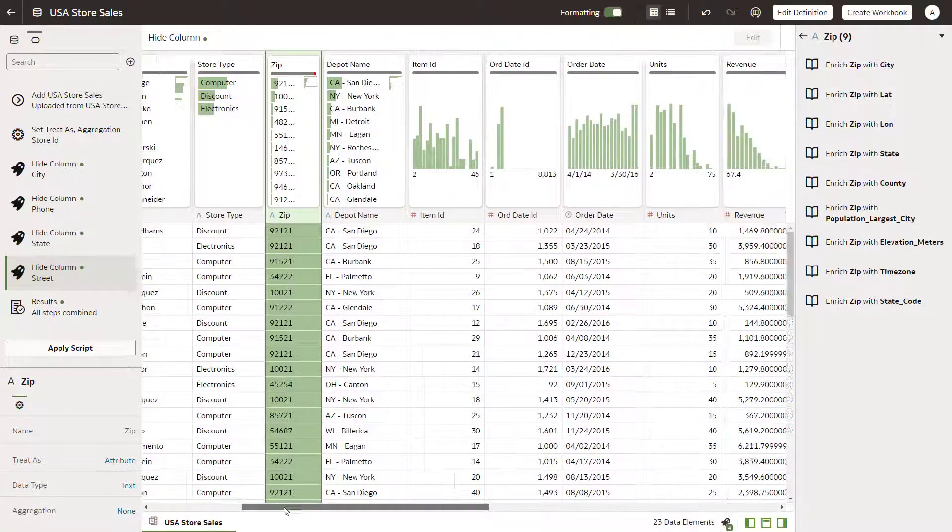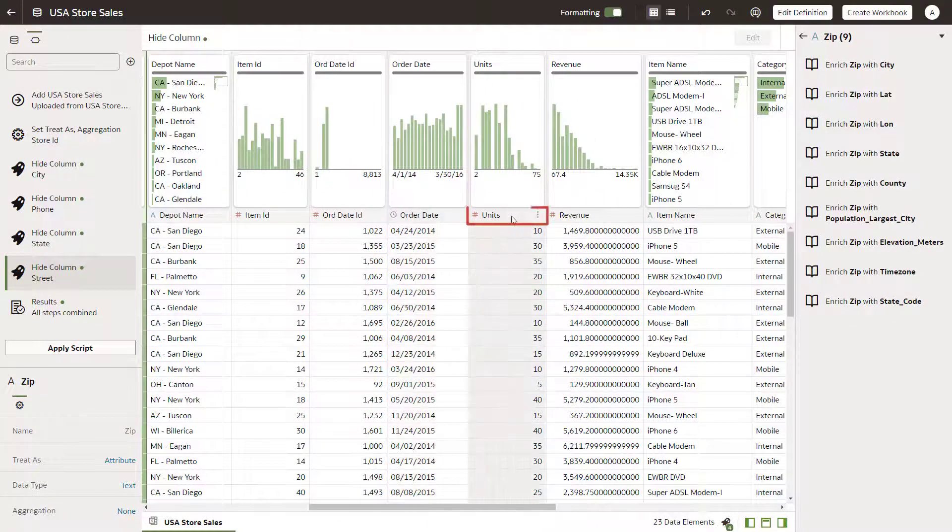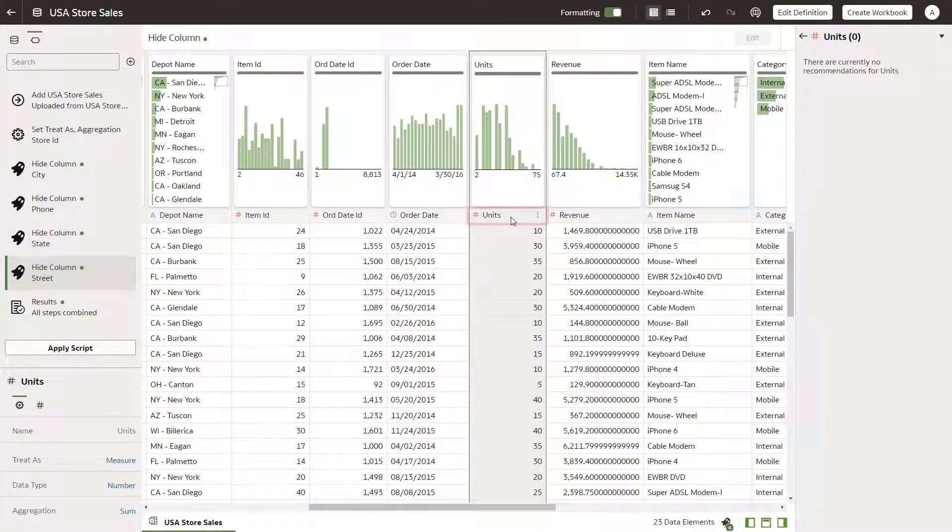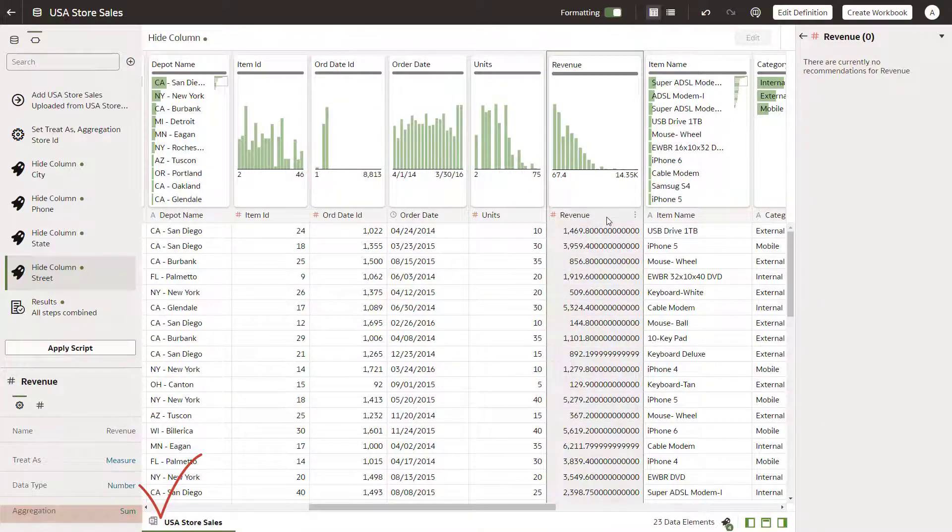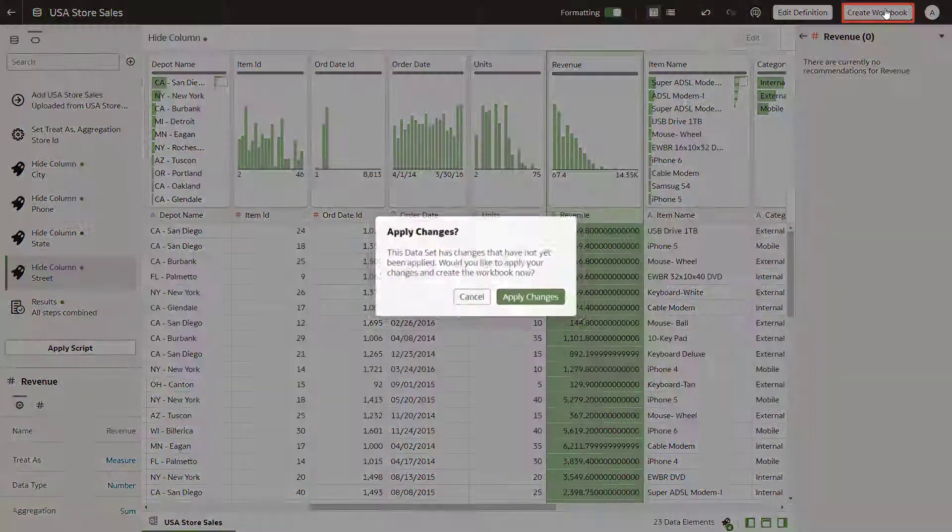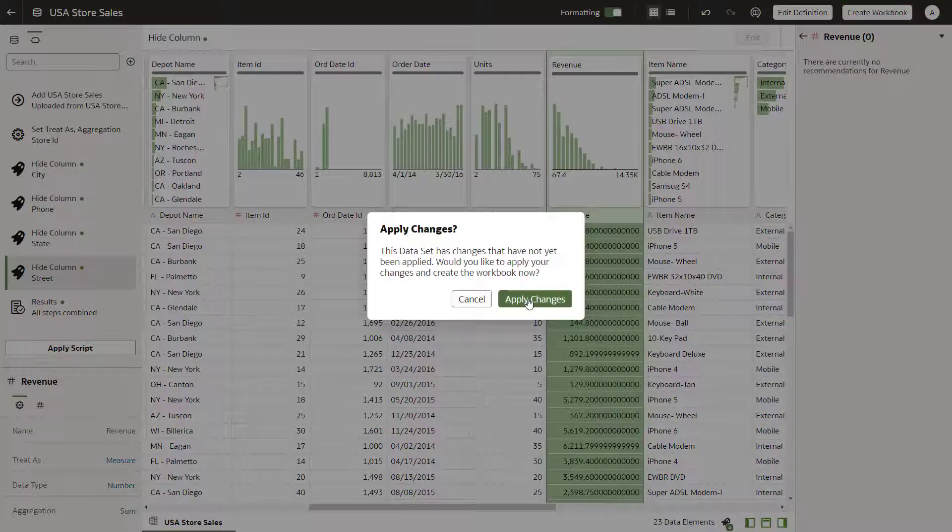Make sure that the aggregation method for units and revenue is set to sum. Accept the dataset changes and create the workbook.